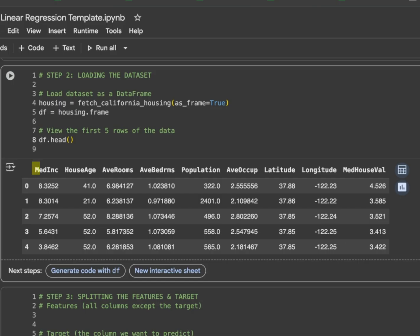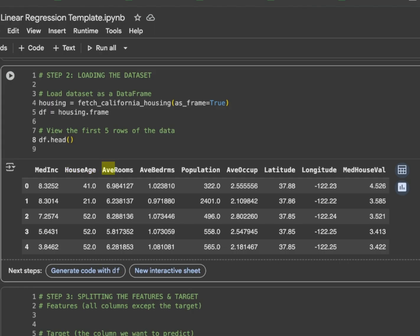The MedInc column represents the median income of the people living in that district. That is how much money people earn there on average. Then, house age represents the median age of the houses in that district. This gives an idea of whether the houses are old or newer ones. Then, average rooms represents the average number of rooms per household. Then, average bedrooms represents the average number of bedrooms per household.